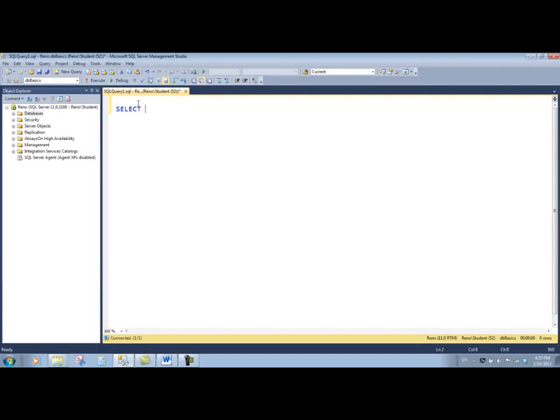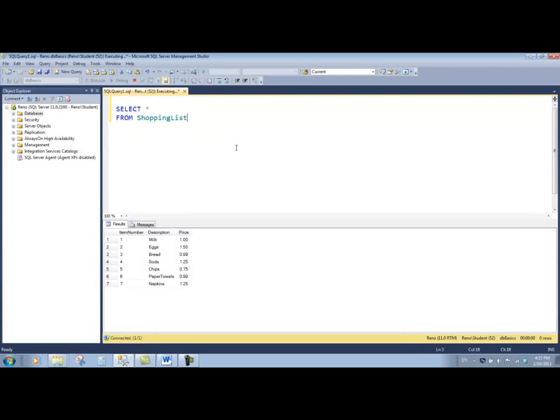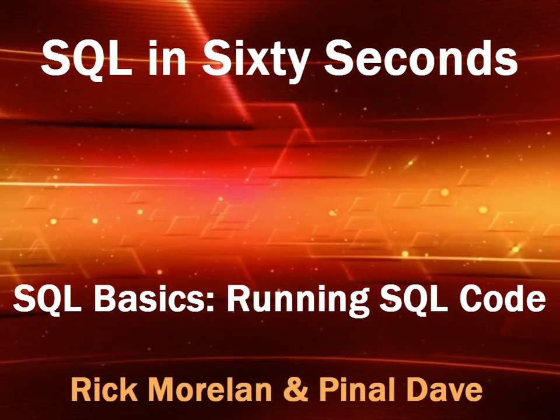Now we want to run a query where we're going to select all fields from the shopping list table, and we see we get seven rows and three columns.